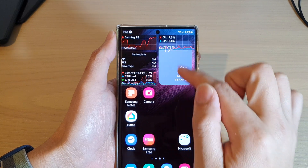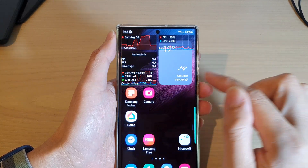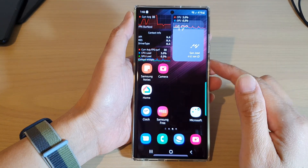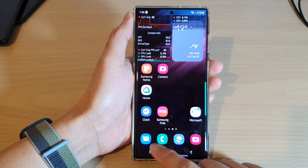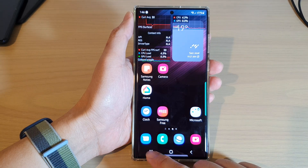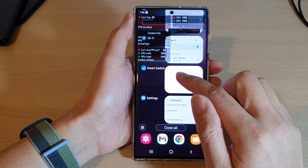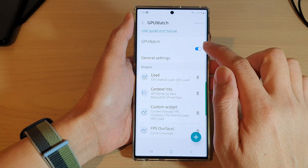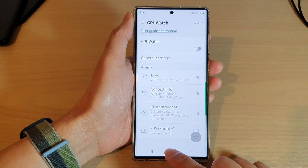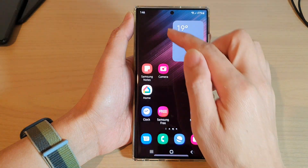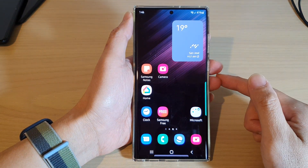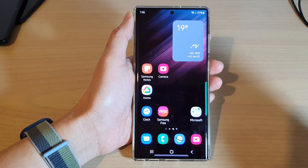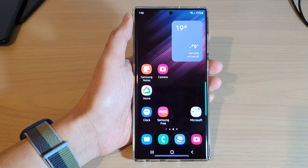That is the FPS rate display in graph format on your Samsung Galaxy S22 series. To switch it off, go back into Settings, turn off GPU Watch, and that will turn off the graph. Thank you for watching — please subscribe to my channel for more videos.